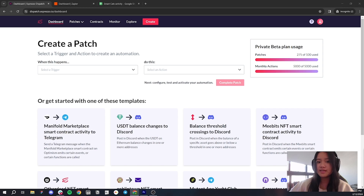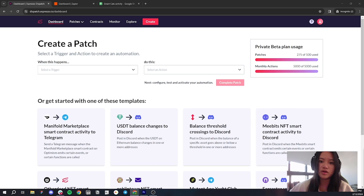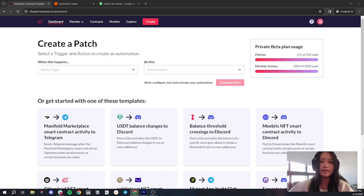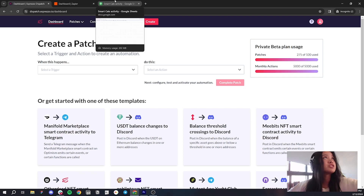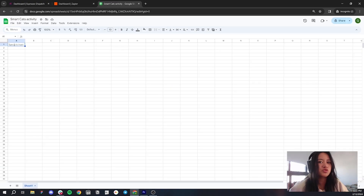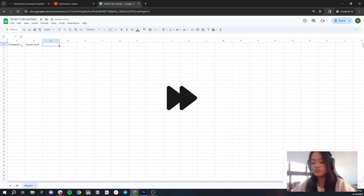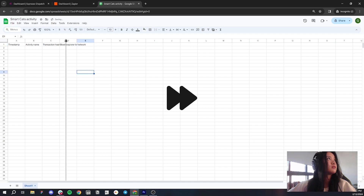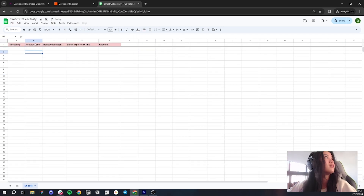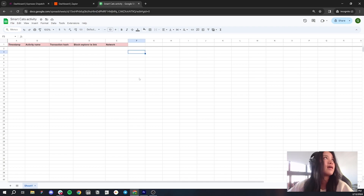So let's get started. There's specific data that I want to be sent to Google Sheets when interesting things happen in the Smart Cats contract. I want the timestamp, I want the activity name, I want the transaction hash, the block explorer transaction link, and then I also want the network. So let's go ahead and go into our Sheet tab. Here we are — now we just want to add column headings to the Google Sheet. Based on the data that we decided on, we're going to use these column headings. That looks pretty good, and this is really all that you need to do in Google Sheets.